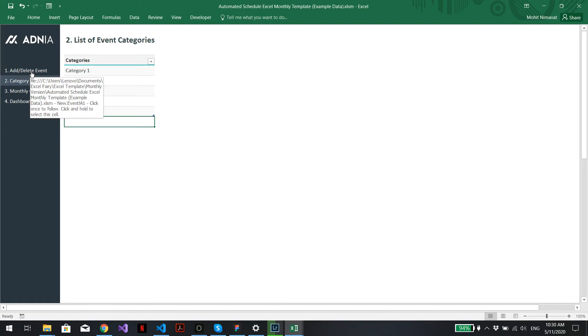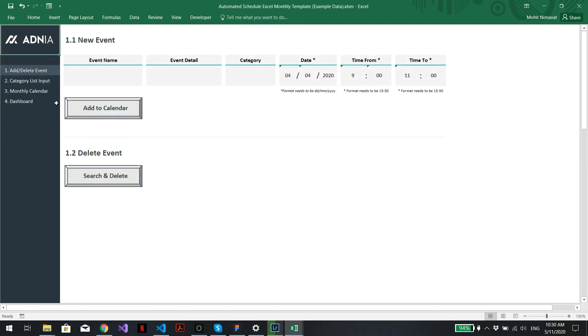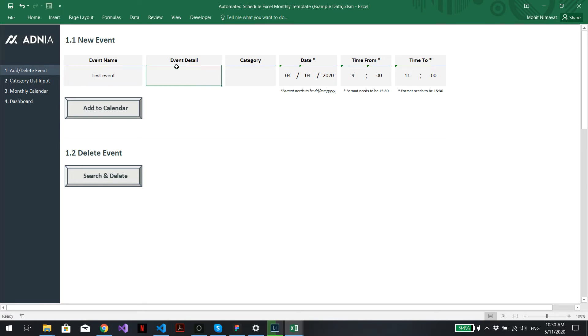We'll then go into the add/delete event section to add a new event. Let's call it test event. The event detail section doesn't have to be filled, but for example, let's call it detailed event.